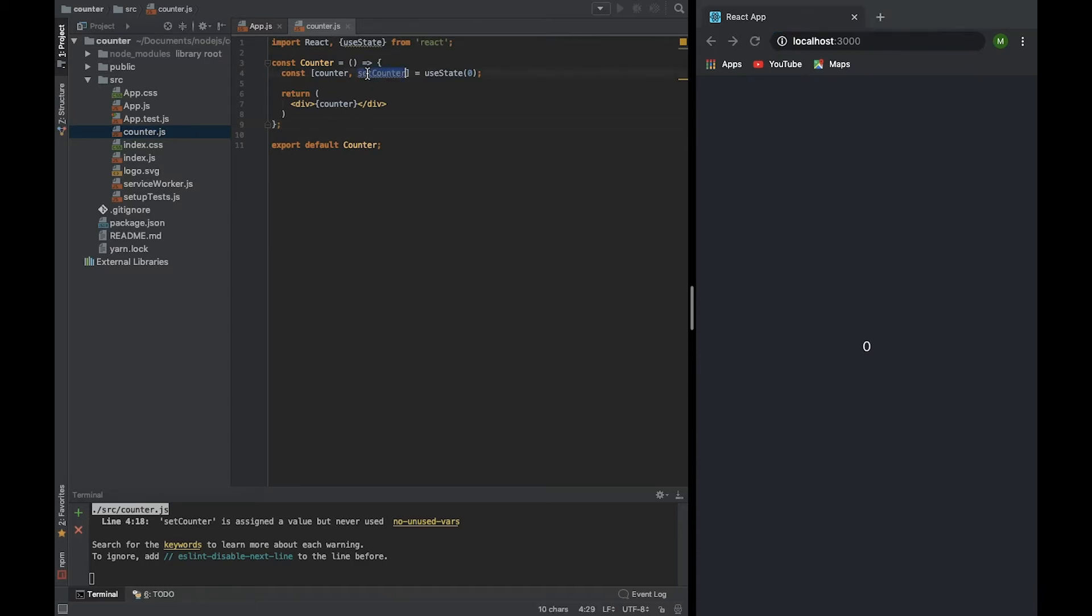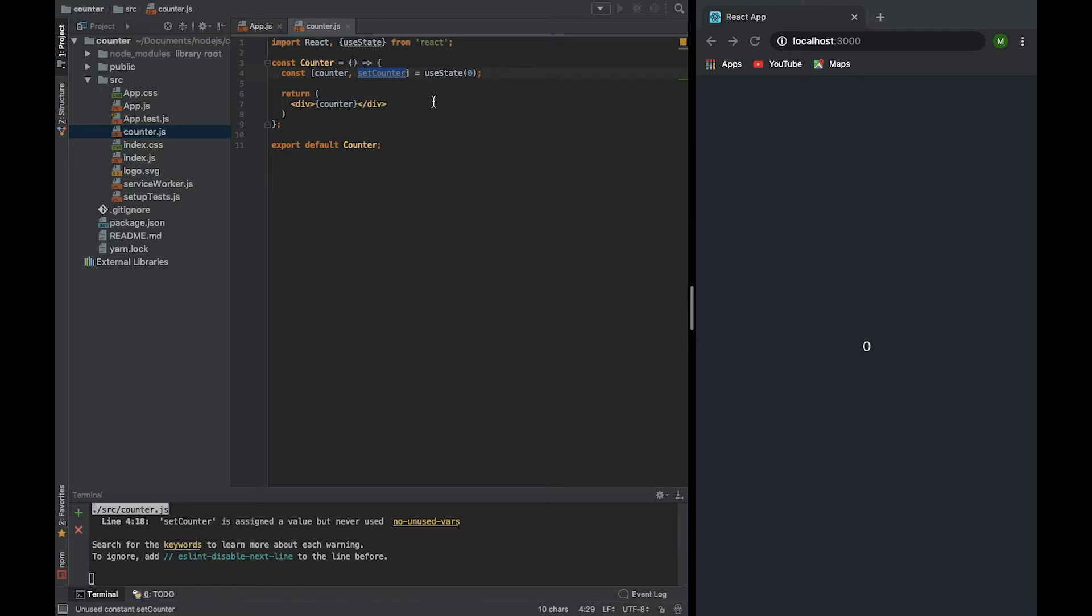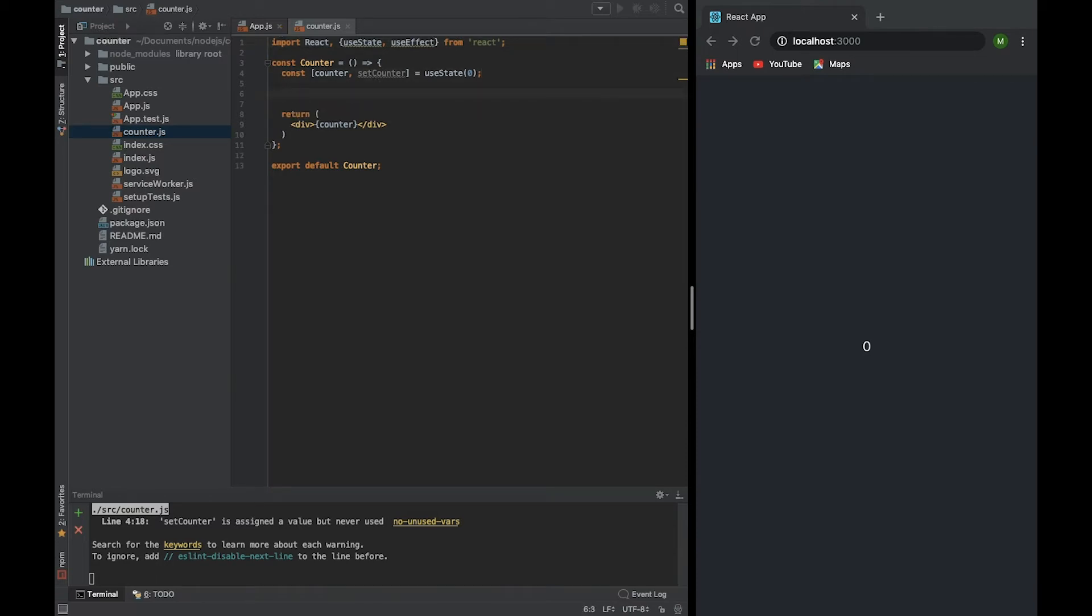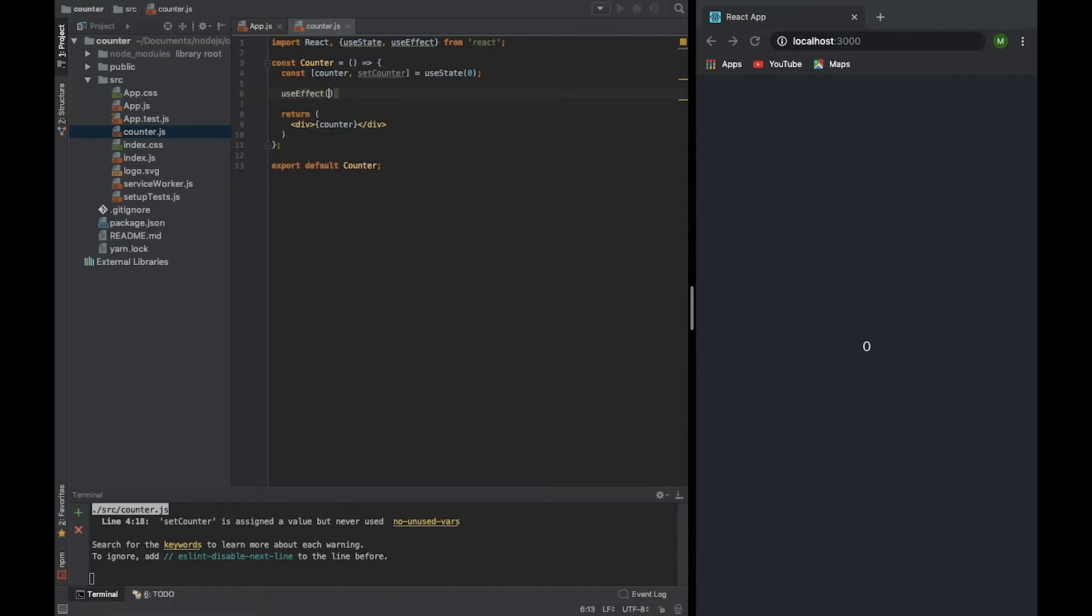Now we need to run setCounter function every second to increment this value. First of all, we need to create a setInterval function. When do we need to create it? We will create it when the component is already mounted. Previously, we could use componentDidMount lifecycle hook. But now we are using React hooks, and for this we have useEffect. useEffect will run after the render is committed to the screen. By default, the effect will run after every completed render. So when the component is mounted, it will be run. It's what we need. So let's write it. It's useEffect. It receives a function, a callback function.